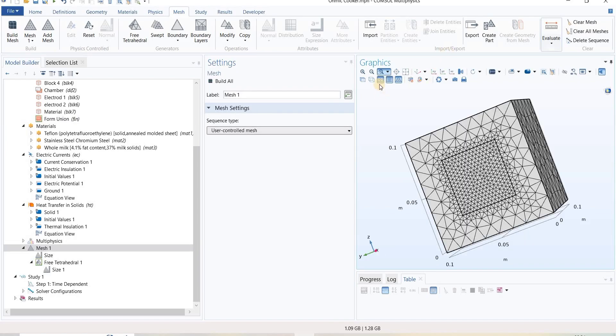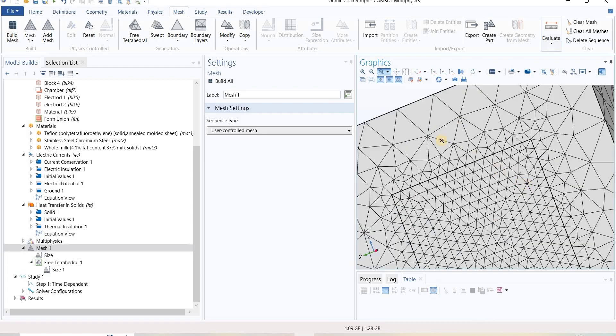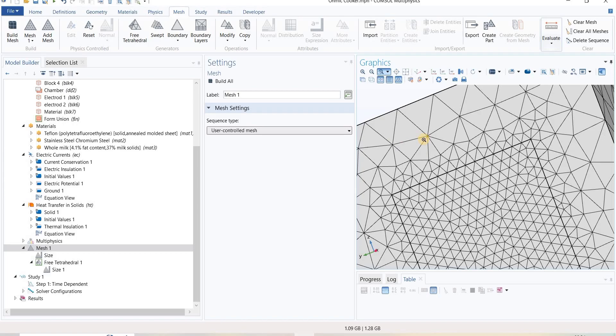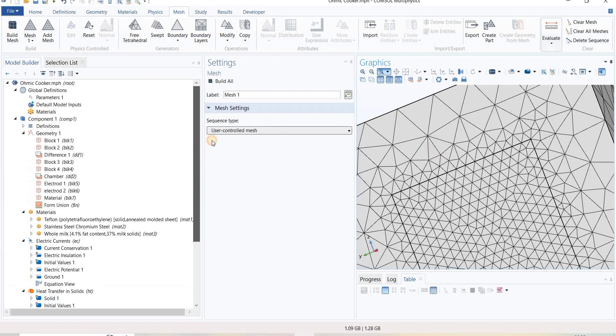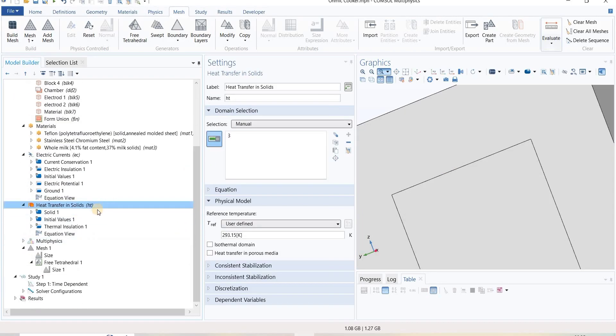Let's talk about element discretization. COMSOL solves each node individually and interpolates between each node. So it is very important to select the order of discretization. Under physics, we select what order of discretization, and that affects the interpolation between nodes.